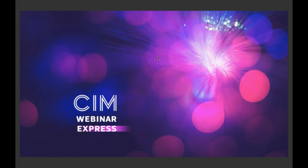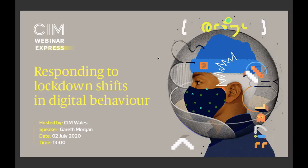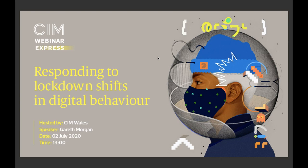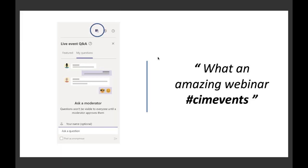Hello, good afternoon. My name is Philip Preston and welcome to today's Webinar Express: Responding to Lockdown Shifts in Digital Behaviour hosted by CIM Wales. And before we get started, I'd just like to go over a few things so you know how the event will work and how to participate.